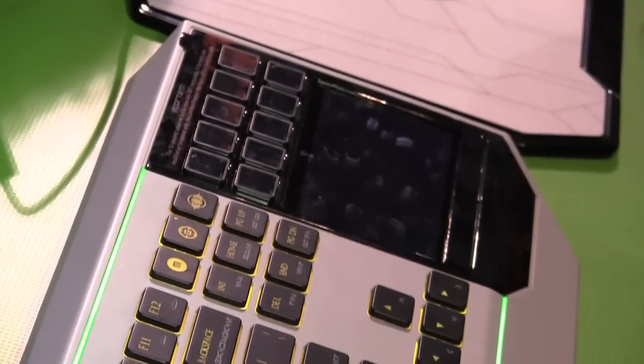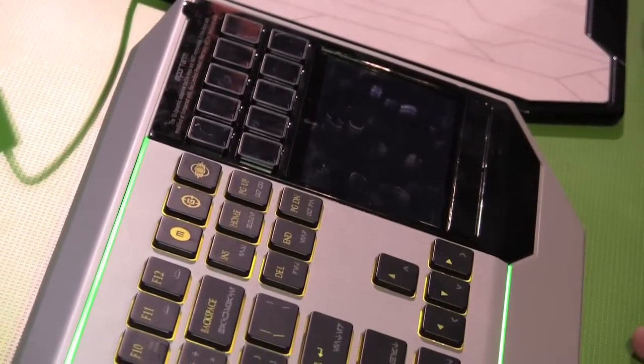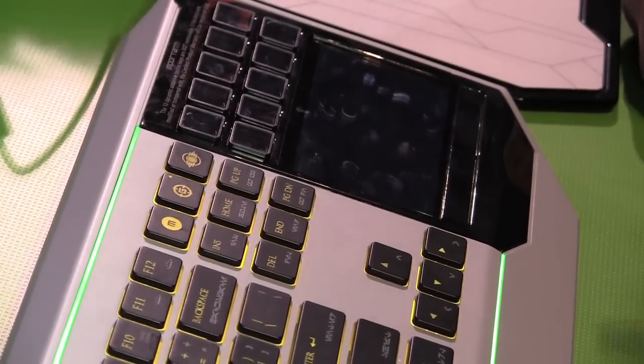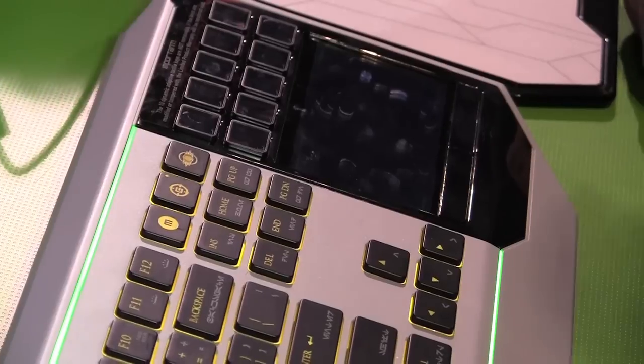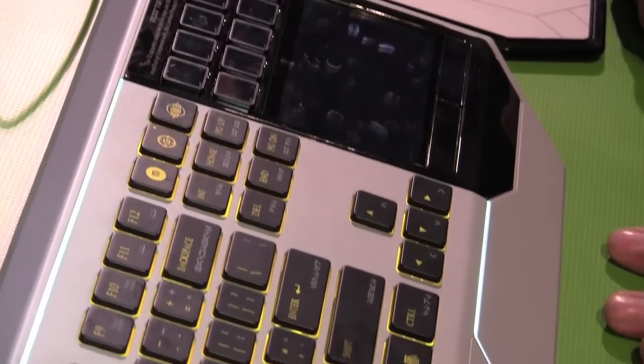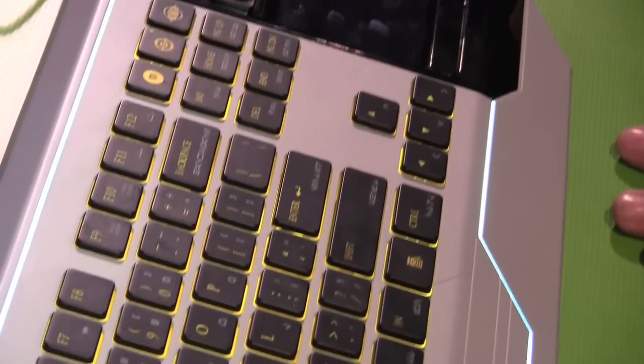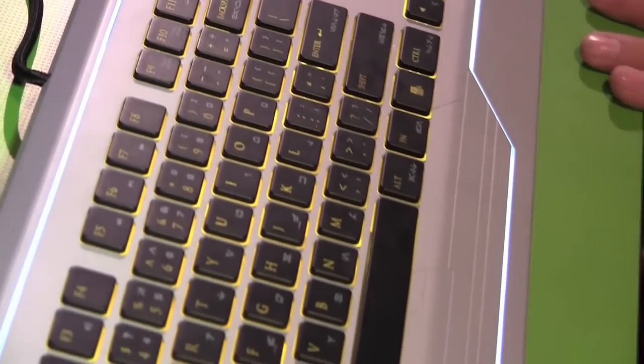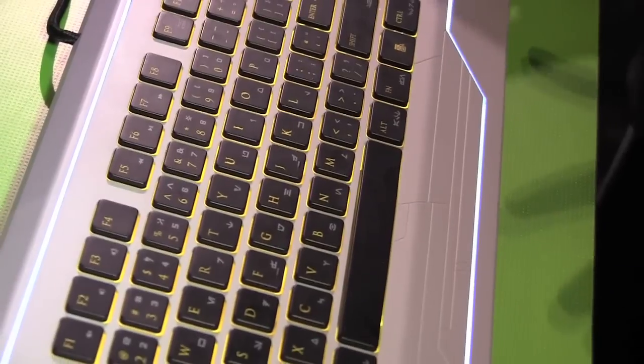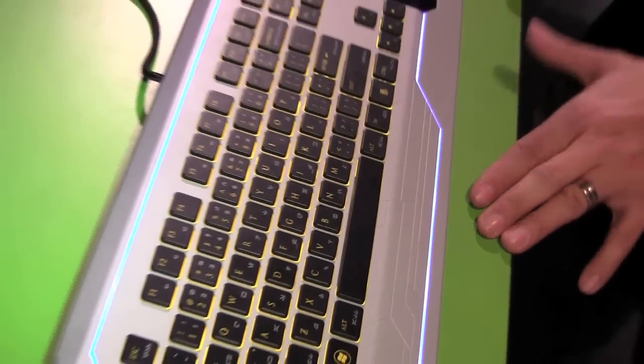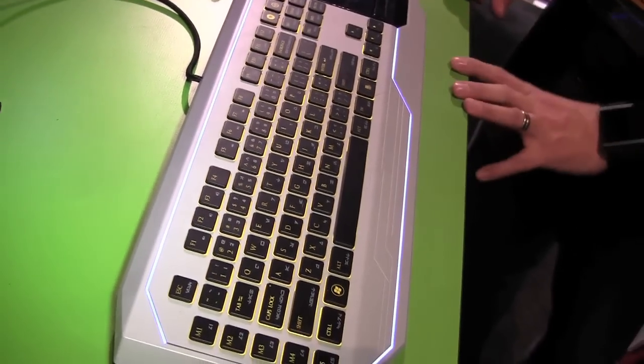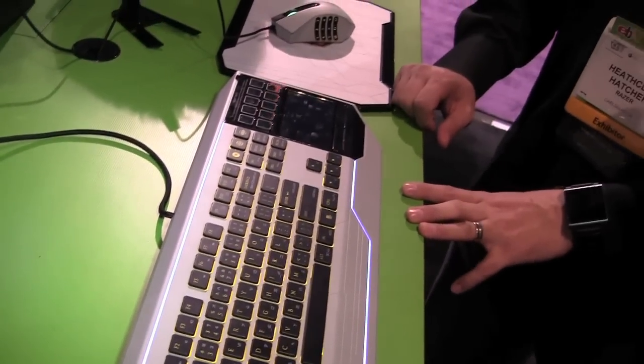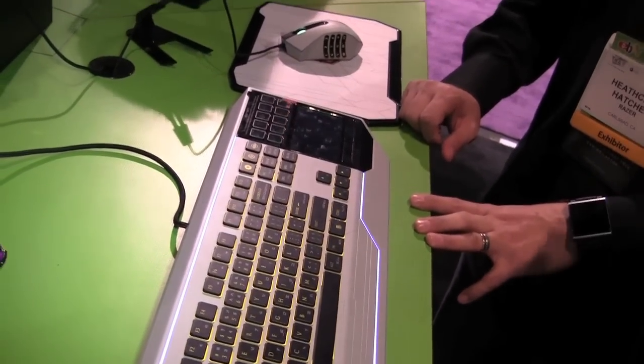You can buy them all separately or in a group. Of course we offer them on RazorZone.com as well as in all of our retail channels. Most of the products are available right now. The keyboard will be shipping here in quarter one, 2011. Awesome. Thank you.